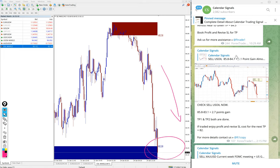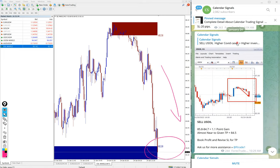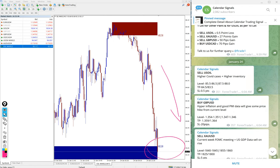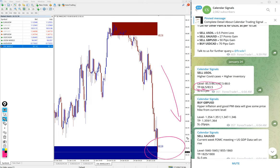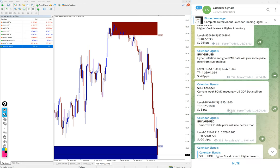But as of now our both targets, the predicted targets, achieved here. Here is our two targets: TP1 is 84.5 and TP2 is 83.5. And as of now 83.1 low traded. And then the next signal which performed is sell XAUUSD.